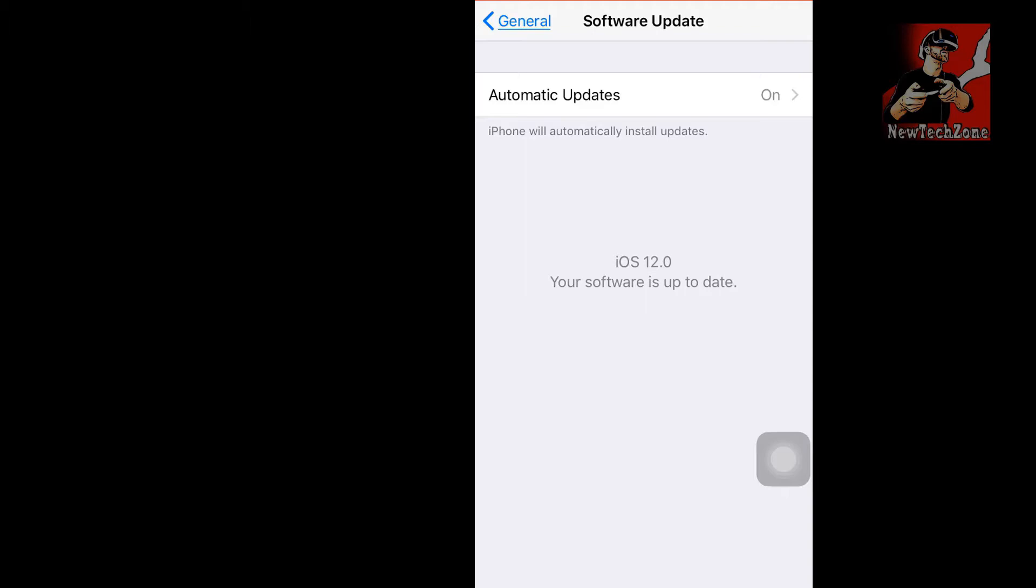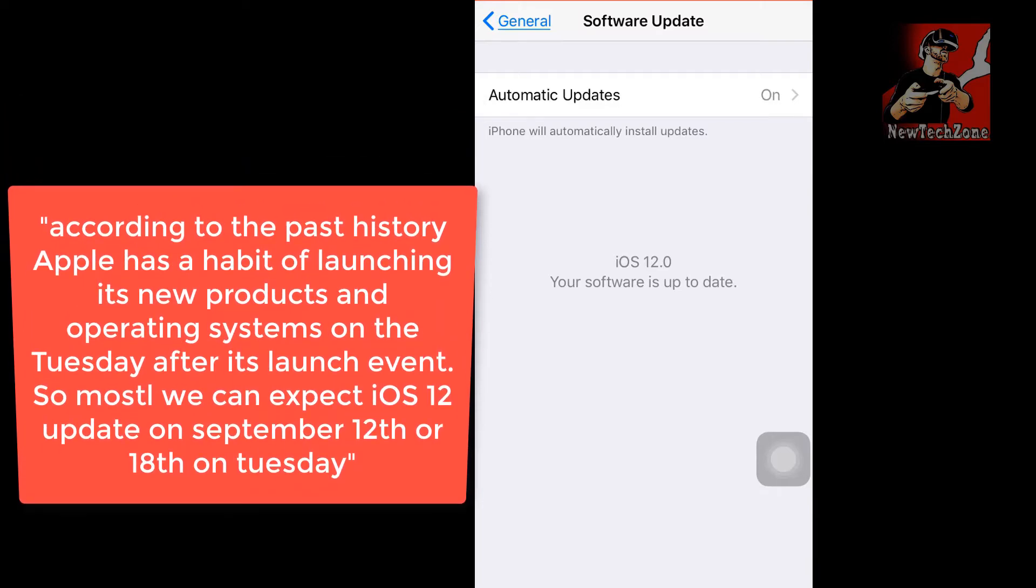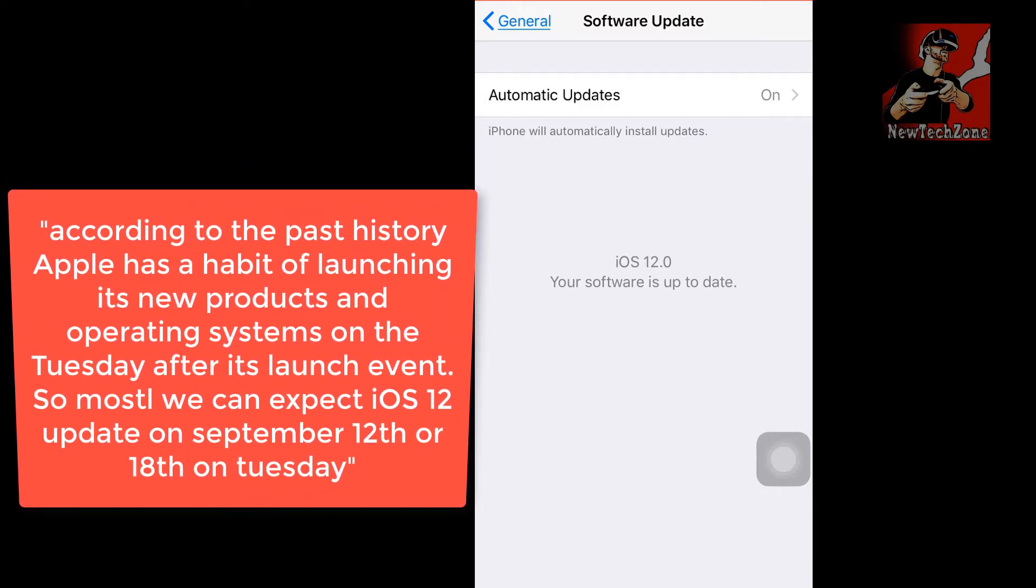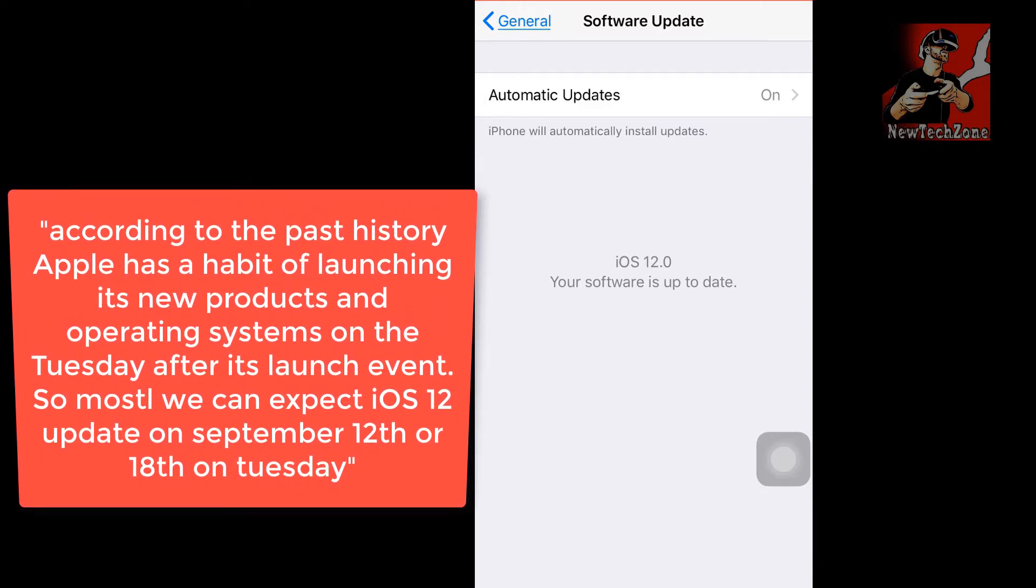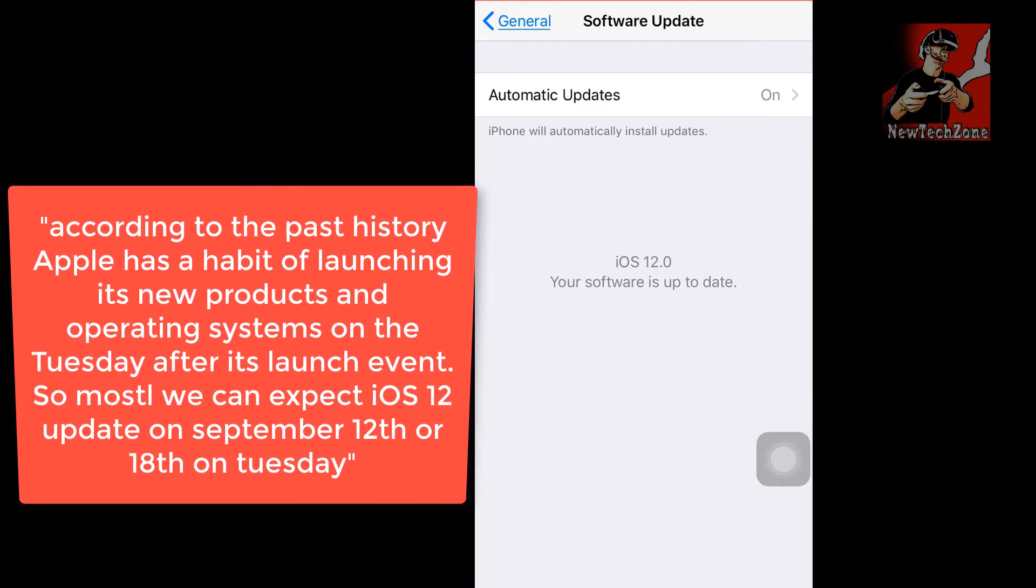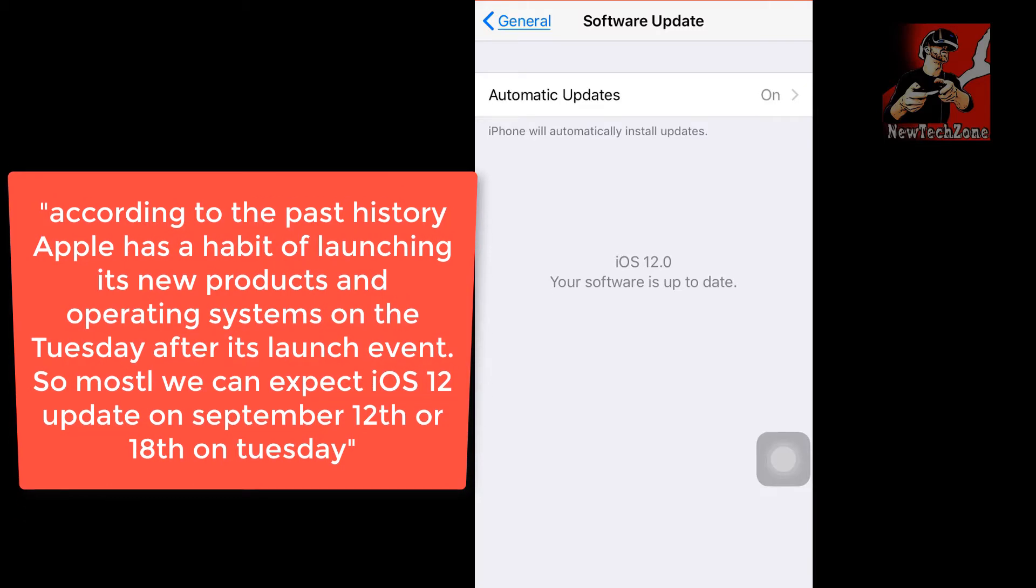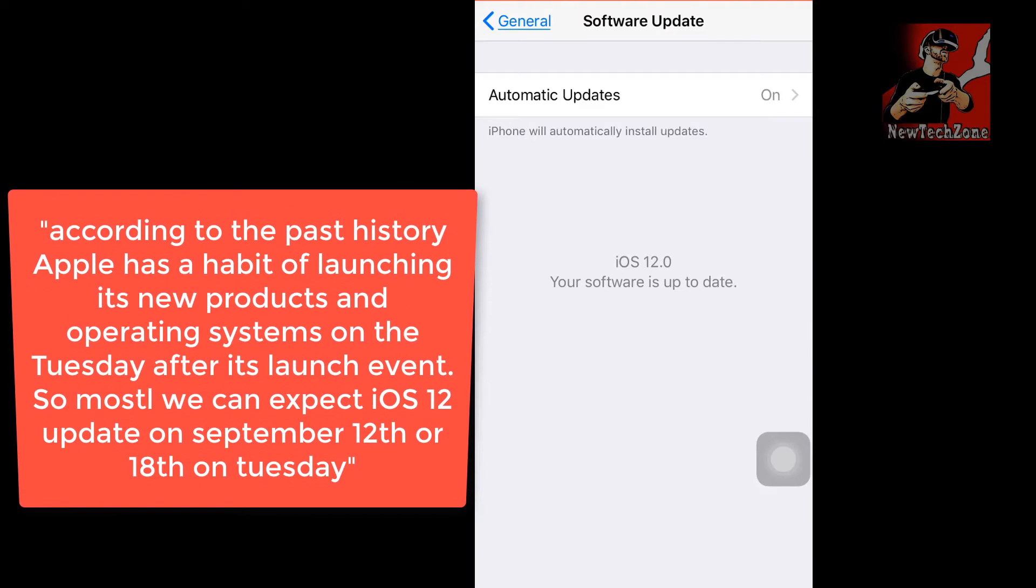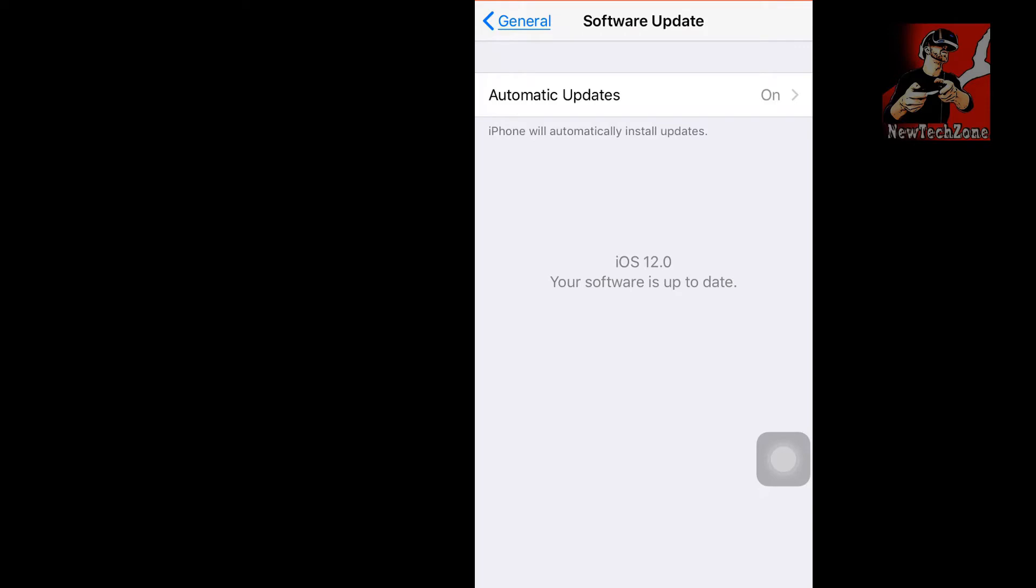Now we can expect iOS 12 final version, most likely on September 12th. According to rumors and past history, Apple releases their products and iOS versions on September 12th every year. So we can expect the new version of iOS in one to two weeks' time.